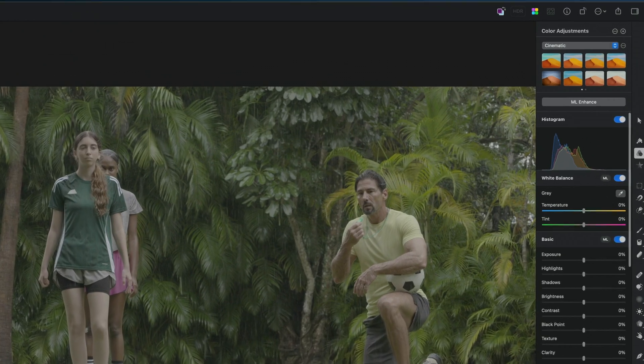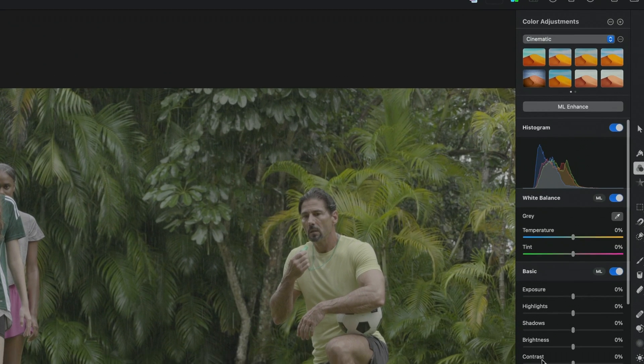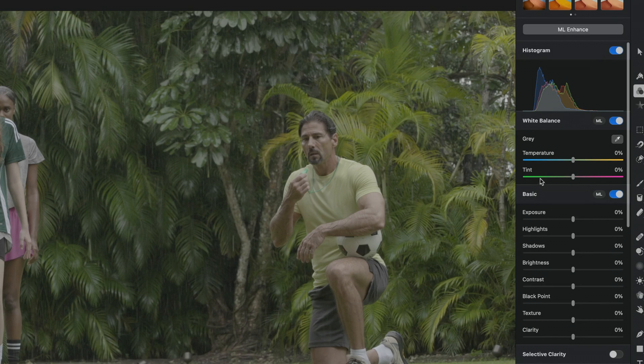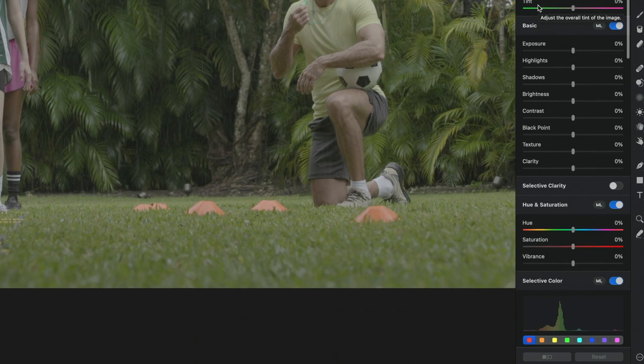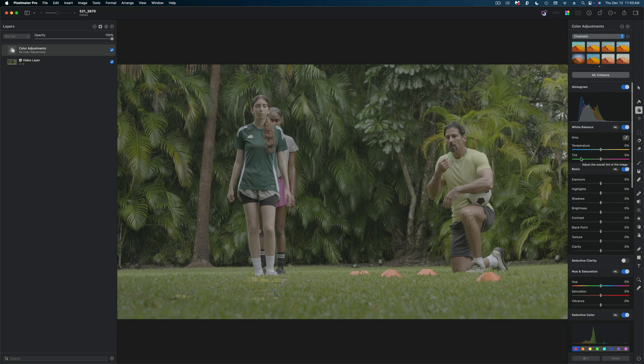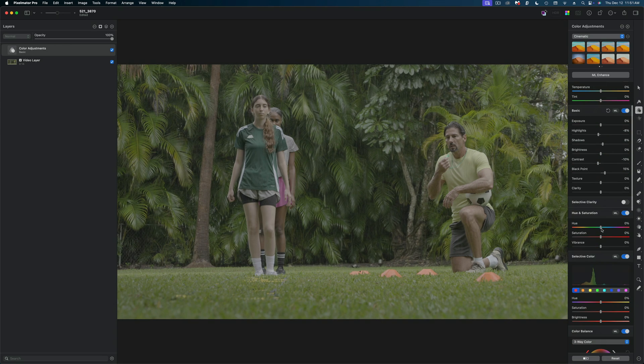So once we apply that color adjustments layer, all of my color tools open here on the right side of the screen. And so this shot is clearly shot in log. So I'm just going to go through and make some adjustments with all of these tools.